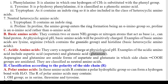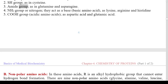Asparagine and glutamine are amide forms of aspartate and glutamate in which side chain COOH groups are amidated; they are classified as neutral amino acids. 2) Classification according to the polarity of the side chain (R): A) Polar amino acids — R contains a polar hydrophilic group and can form hydrogen bonds with H2O. The R group of polar amino acids may contain: O-H group (as in serine, threonine, and tyrosine); SH group (as in cysteine); amide group (as in glutamine and asparagine); NH2 or nitrogen — basic amino acids such as lysine, arginine, and histidine; and COOH group — acidic amino acids such as aspartic acid and glutamic acid.